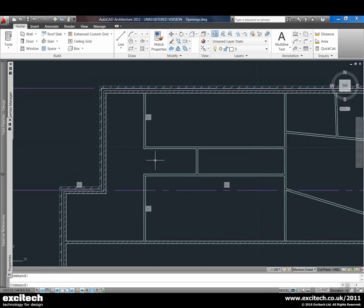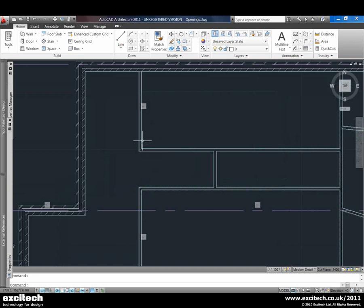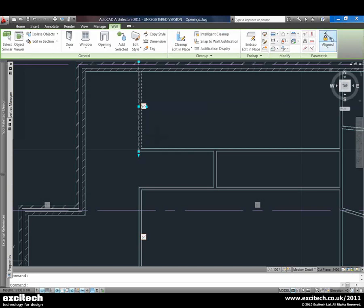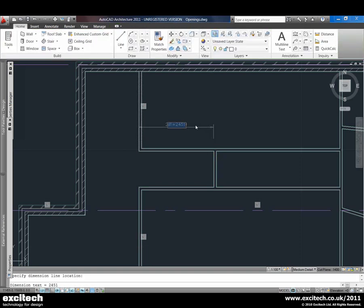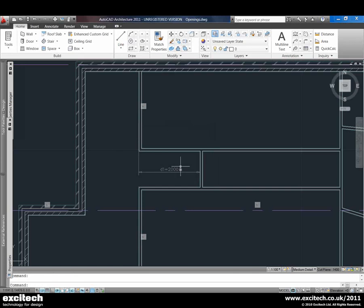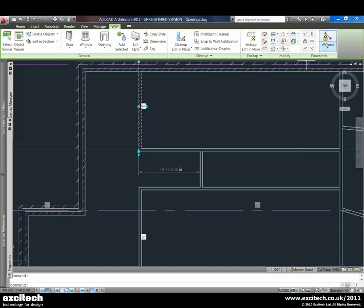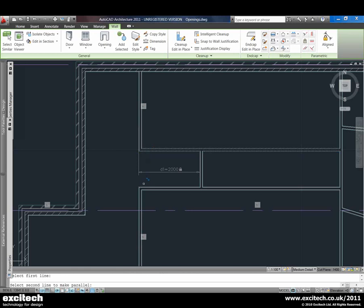We can also place dimensional constraints — for example we can dimension how far we want this bit of wall to come back. We put our dimension in here and we can also constrain the actual width of the corridor as well, so for example we just pick our two lines here.